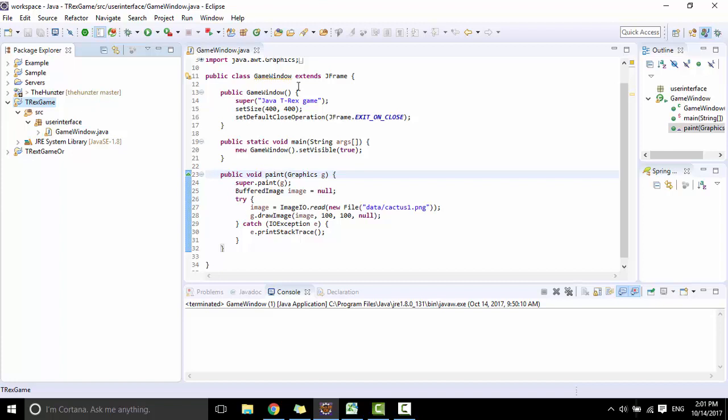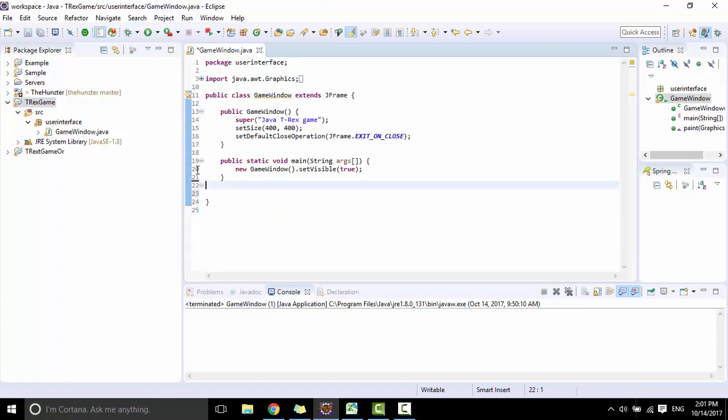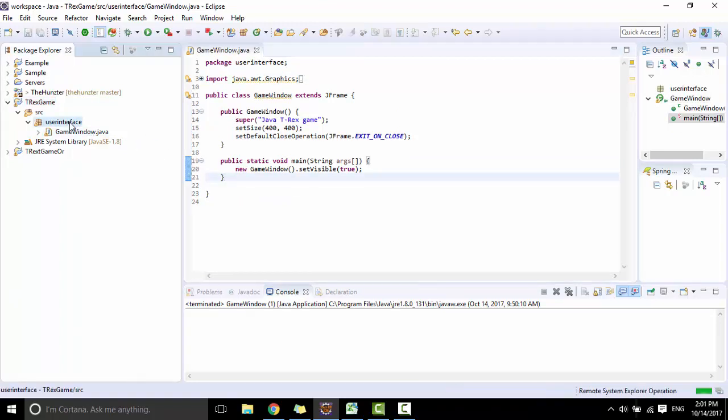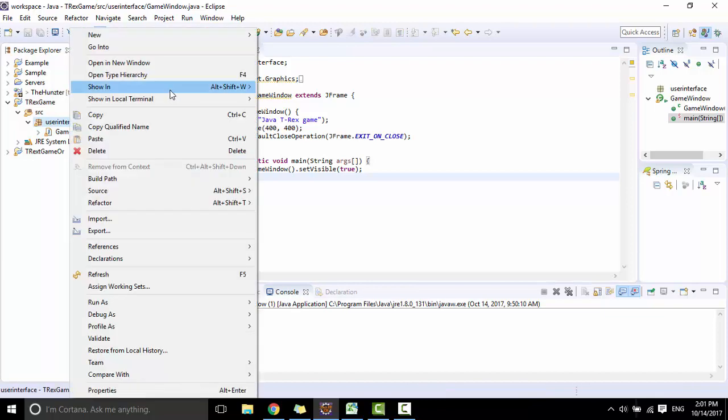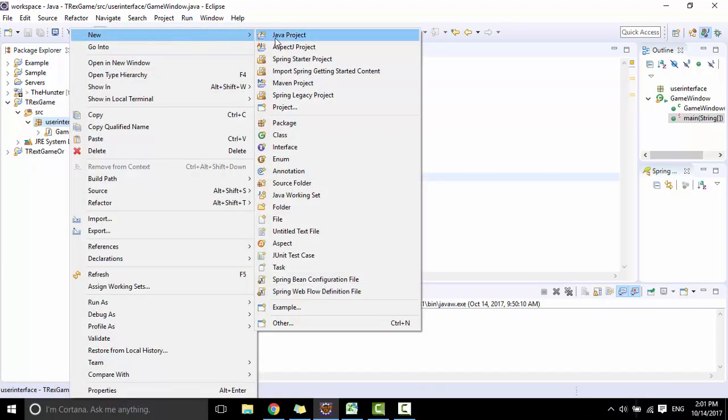Then create a new class named GameScreen and use the interface package.